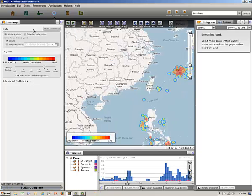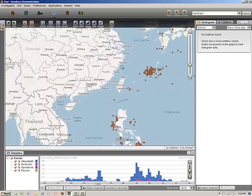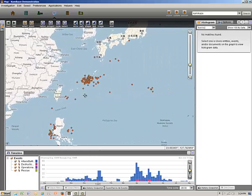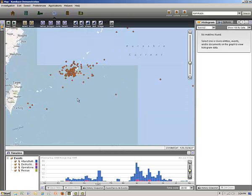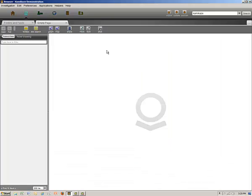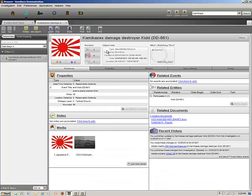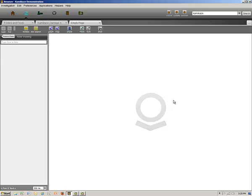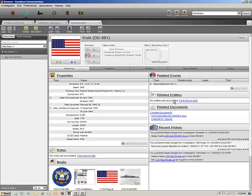Turning off the heat map and returning to the map, we'll zoom in on Okinawa. Looking at individual events, we see a title pops up when the cursor is placed over the event. Double clicking on the symbol launches the browser view for that event. We see that in this event is a kamikaze attack on the destroyer USS Kidd. Clicking on USS Kidd, we go to the data page for the ship itself.